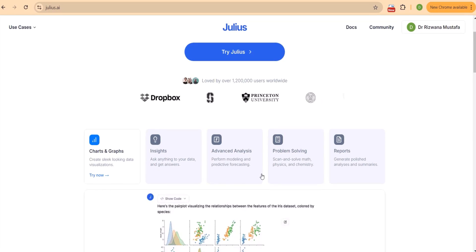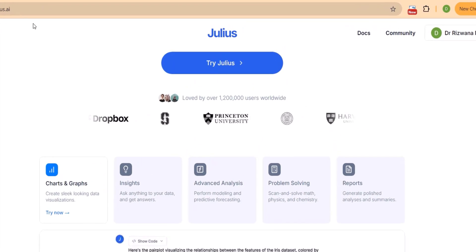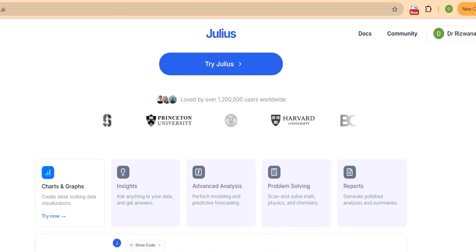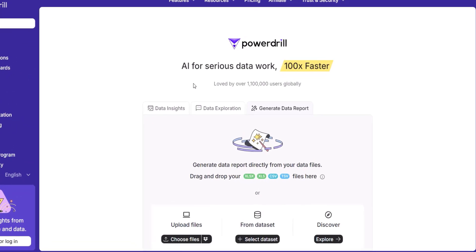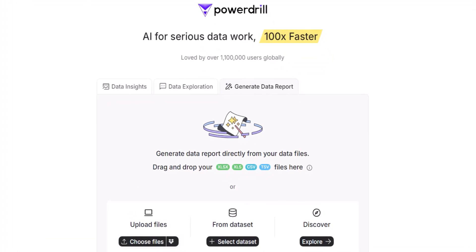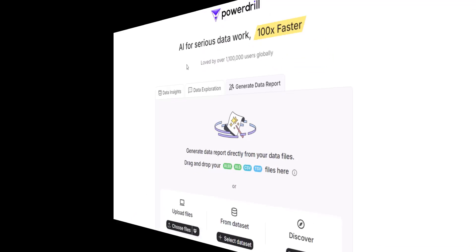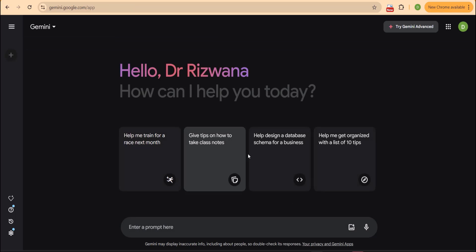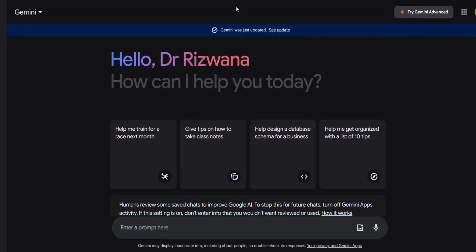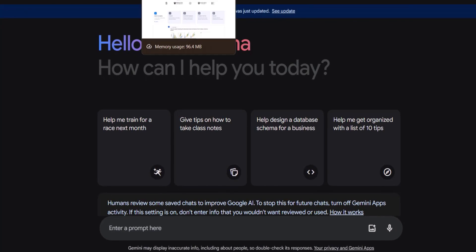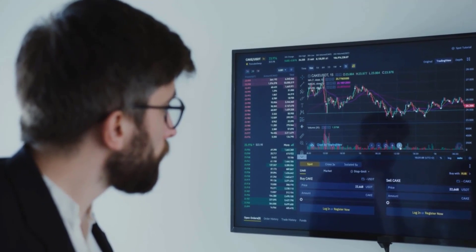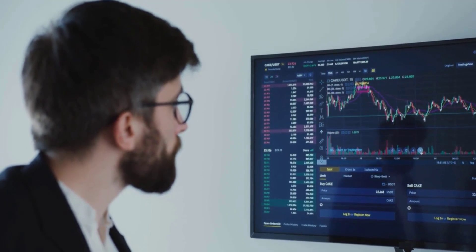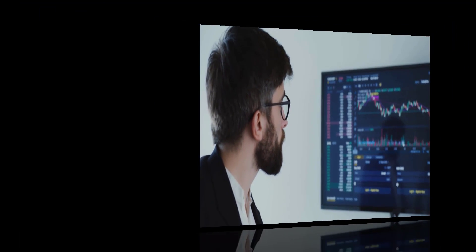First up is Jules AI, an intuitive tool that makes data exploration seamless and efficient. Then we will explore Power Drill, which helps you drill down into massive data sets with accuracy. And finally, we will wrap up with Gemini AI, a versatile AI tool that takes data analytics to the next level. Whether you are working on a research project or want to make better data-driven decisions, stick around and let's get into it.